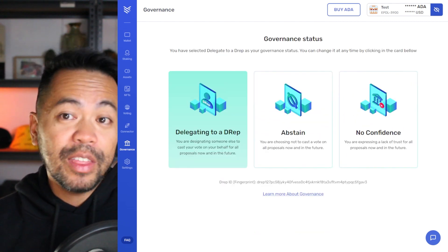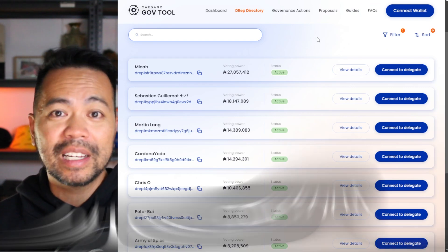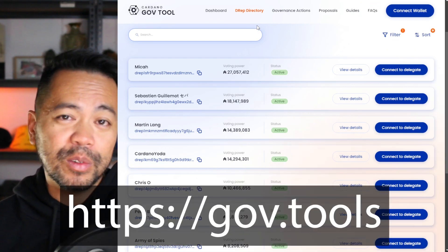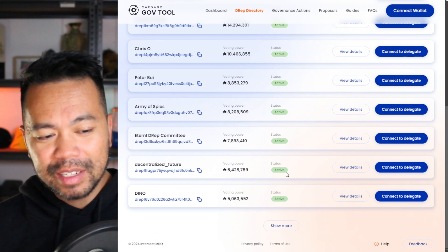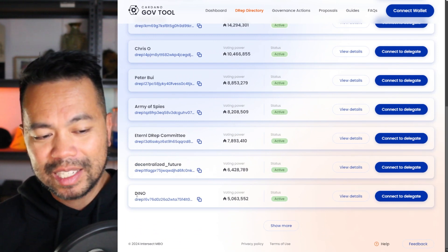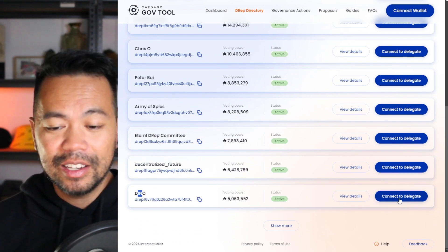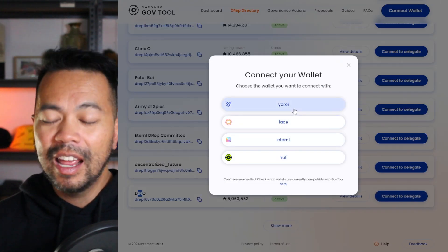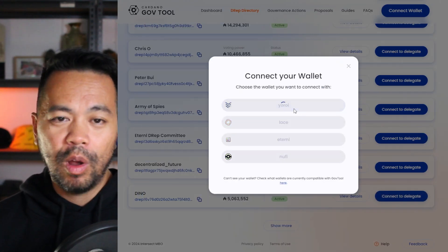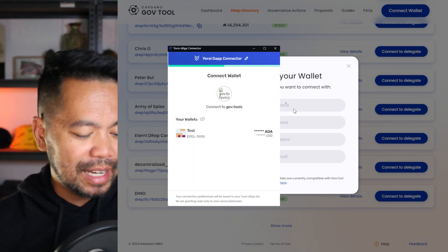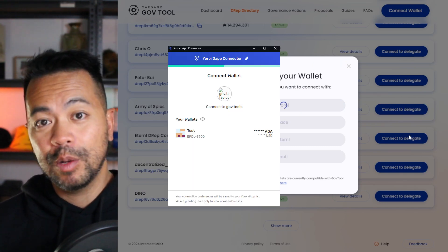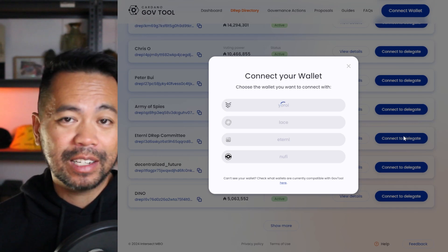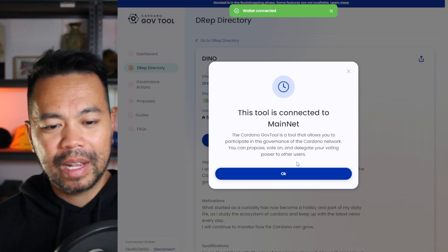Now, another way of delegating to a DRep is directly from the GovTools website. If you're looking through the DRep directory here and you found someone that you want to delegate to, let's say I want to delegate to Dino here, you can connect to delegate by clicking on this button here and connecting your Yoroi wallet. This will trigger the Yoroi DApp connector. Choose which wallet you want to connect and this will log you into the website with your connected wallet. In this case, my Yoroi wallet. There we go. We're connected, connected to mainnet.